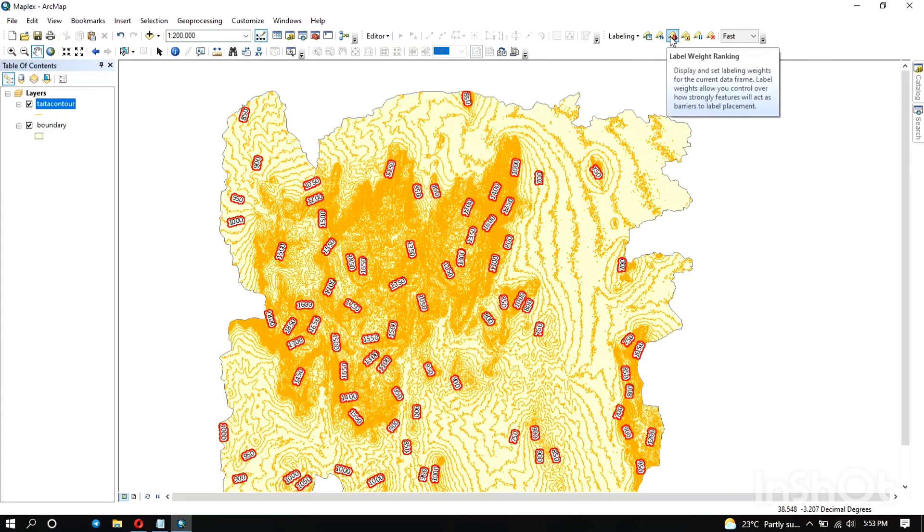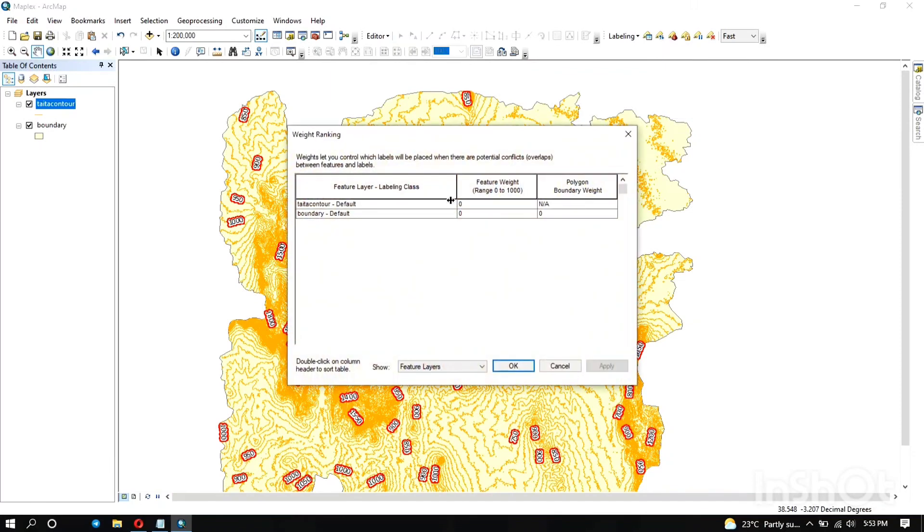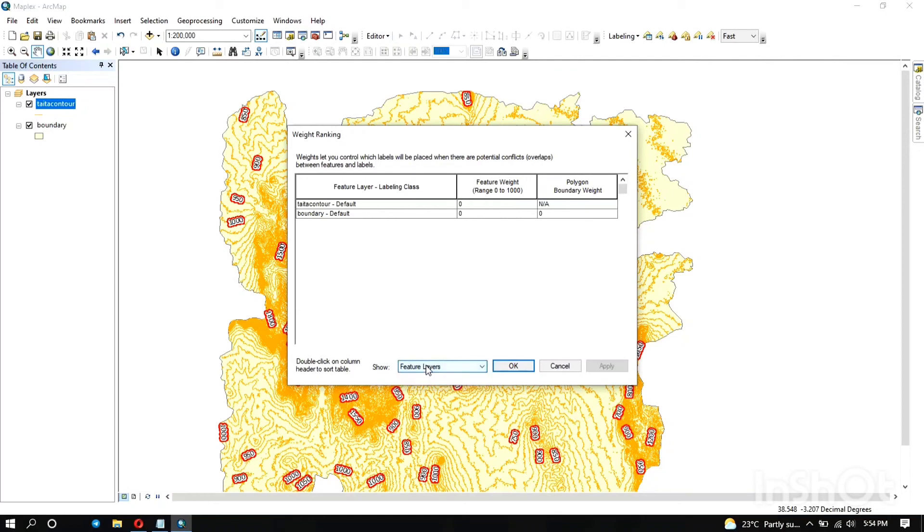Soon I will show you how you can manage that. Here you can specify the priority ranking so that you can decide which of the labels is going to be drawn first, which one has the higher priority. Also you can specify the weights. Decide which label has more weight than the other so when you see a map you can identify which label first before the other.